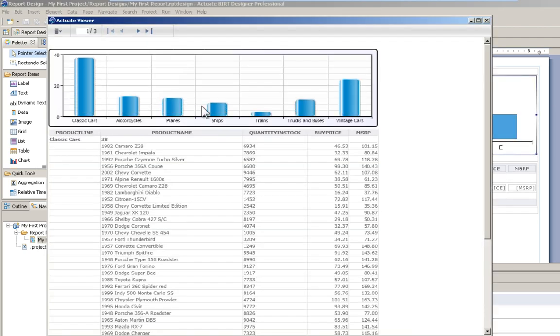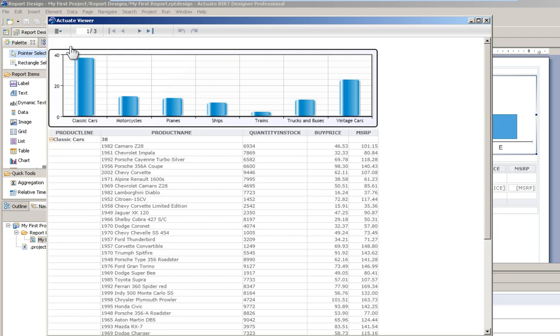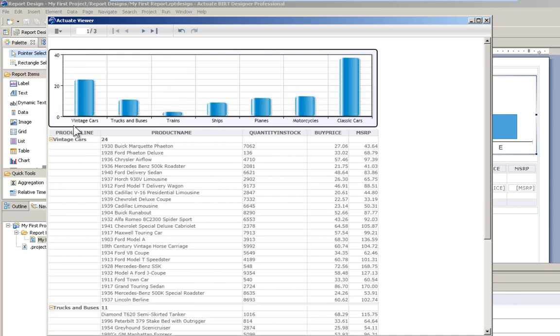Very nice. Now, what that linking did was allow us to utilize interactivity to modify the table and update the chart as we do that modification. So, here I'm going to sort my product line in the opposite order and if you notice the chart changed its order also.